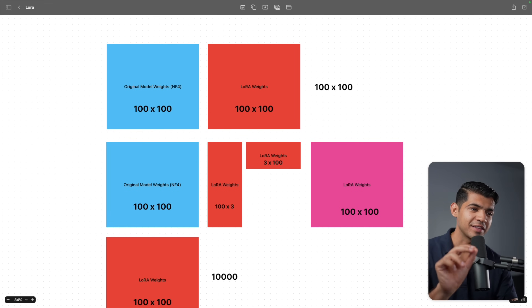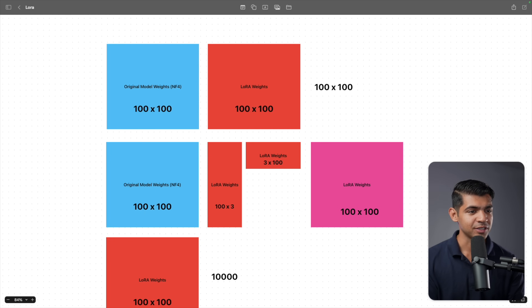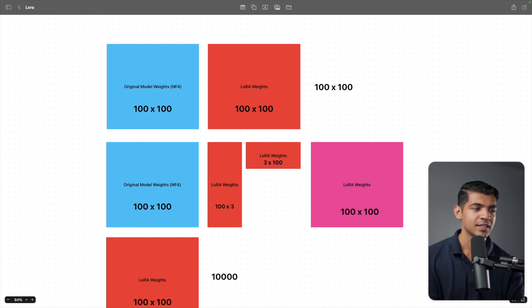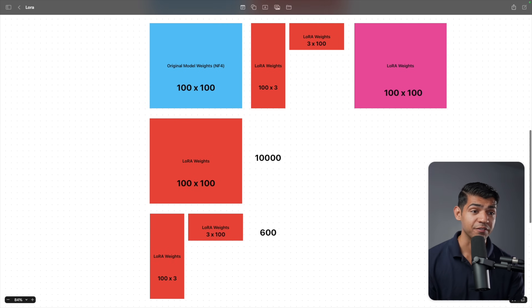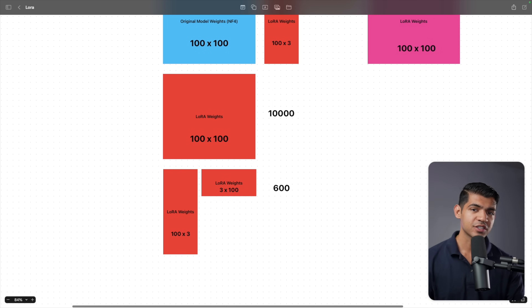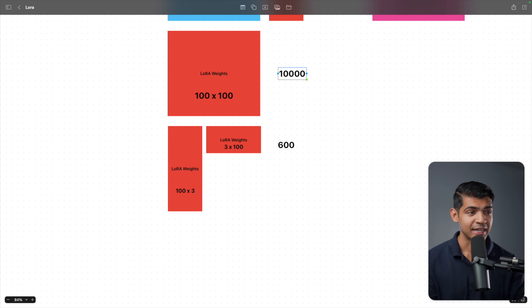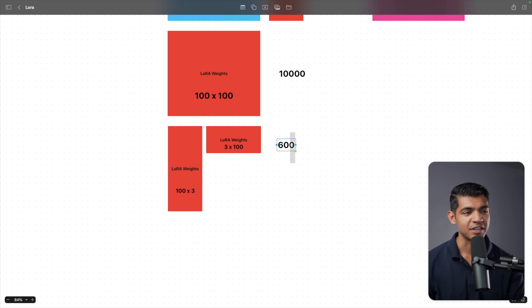Here's where the clever mathematics comes into play. Imagine you have two matrices A and B with shapes 100×3 and 3×100. When these two matrices are multiplied, they result in a 100×100 matrix. But this approach is very memory efficient — instead of storing 10,000 numbers in a single large matrix, with this new approach you are only saving 600 numbers. So you are trading off memory for compute, and this is happening on every single parameter of the model.